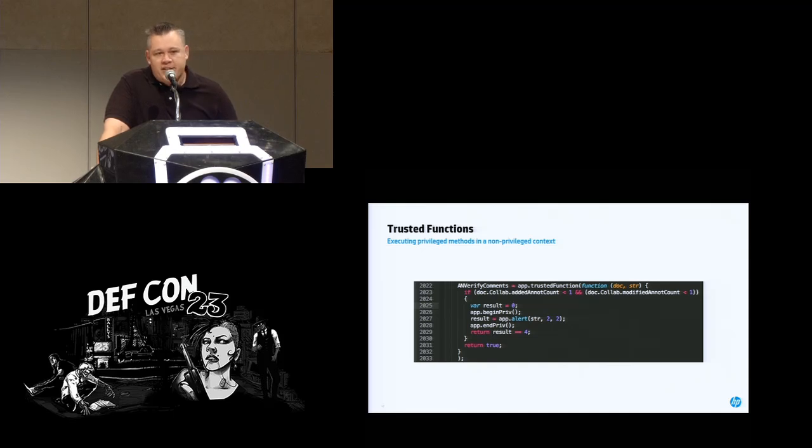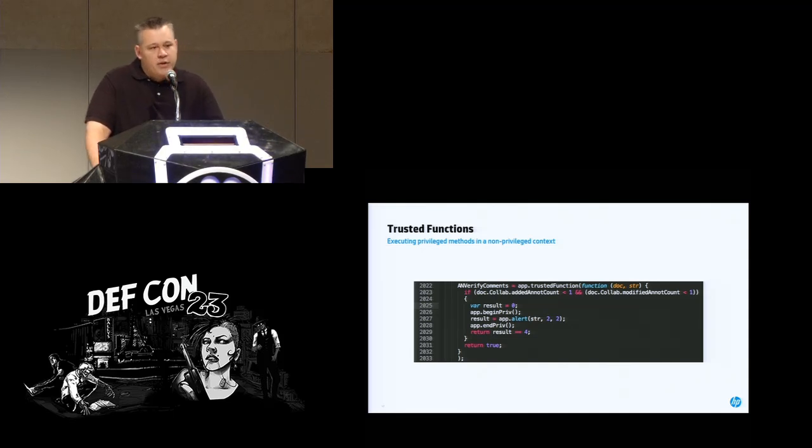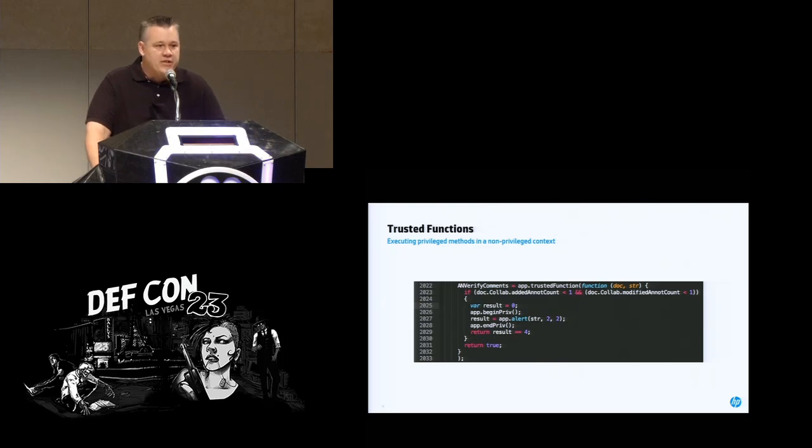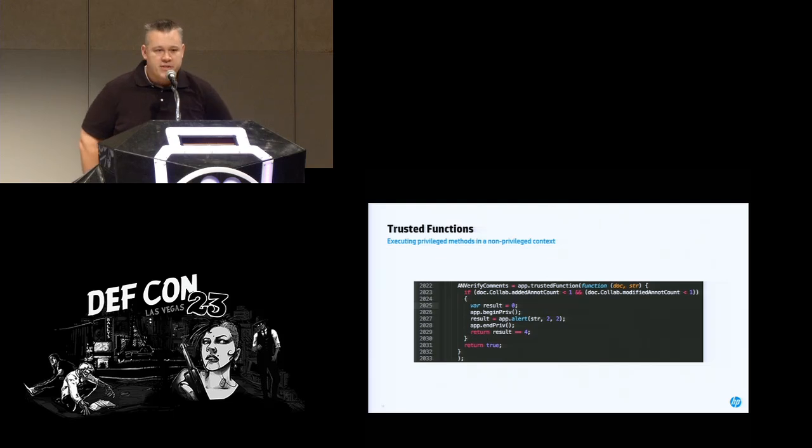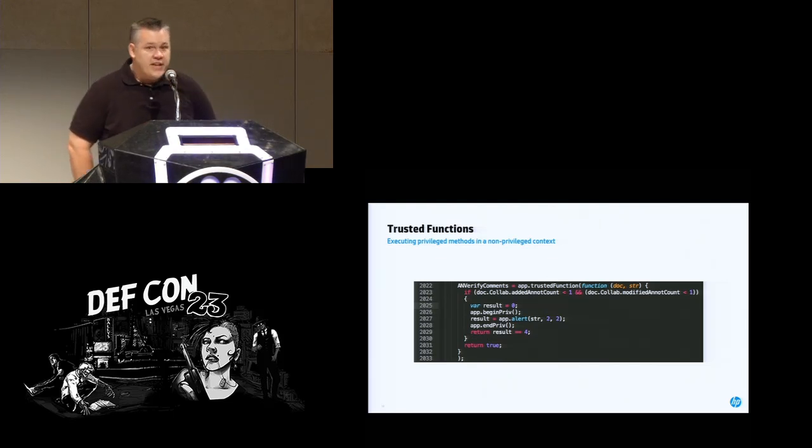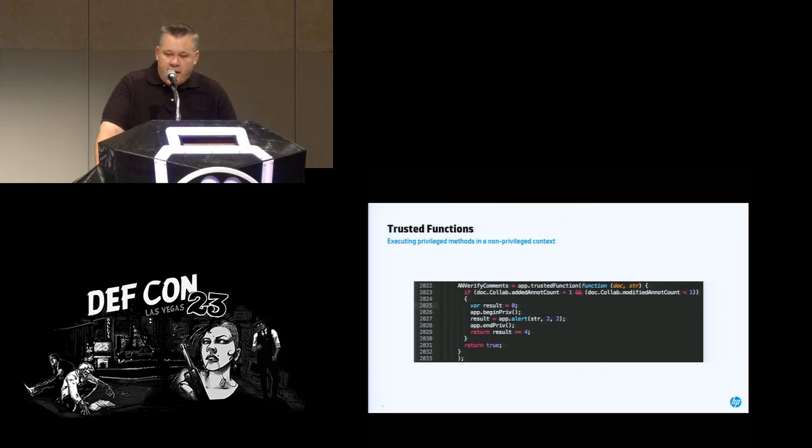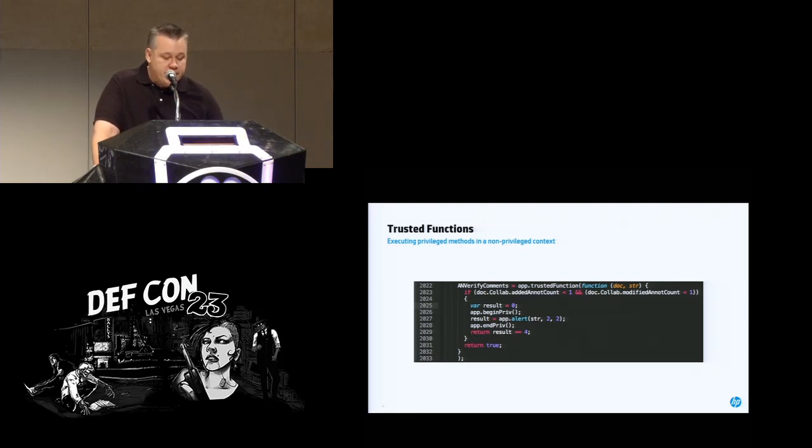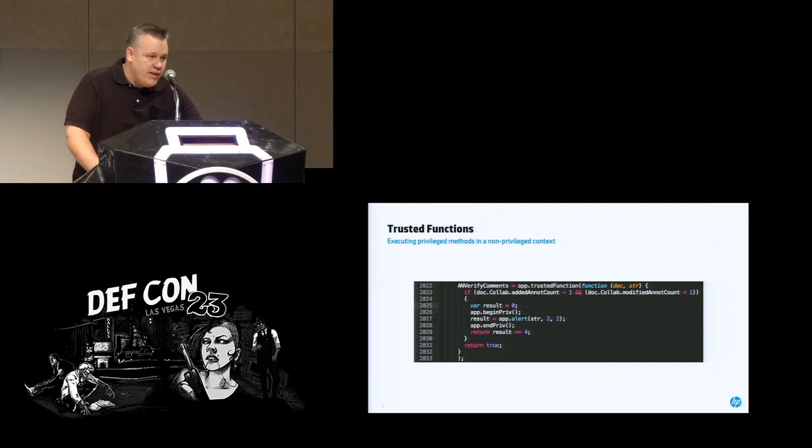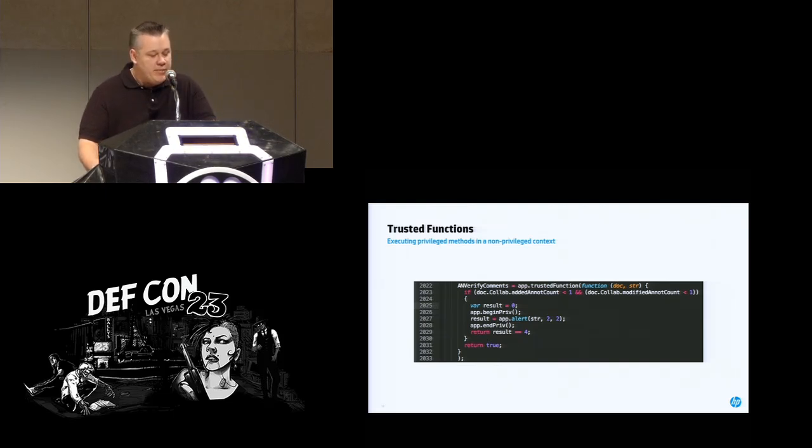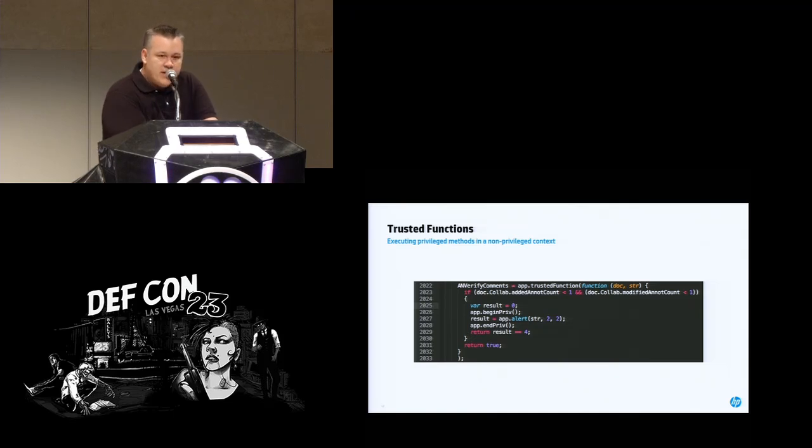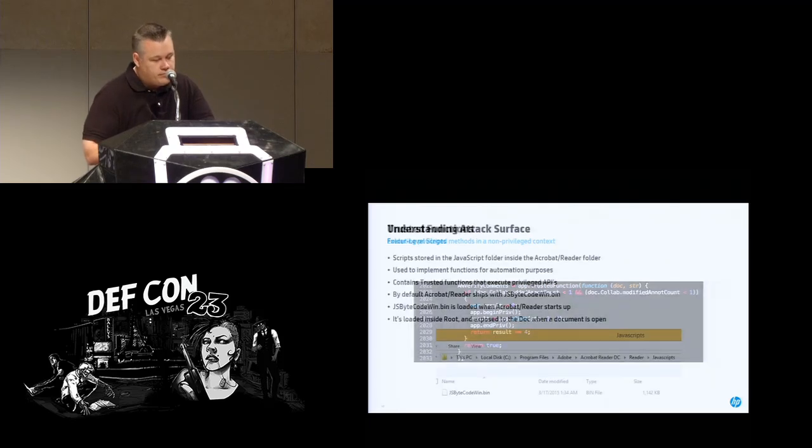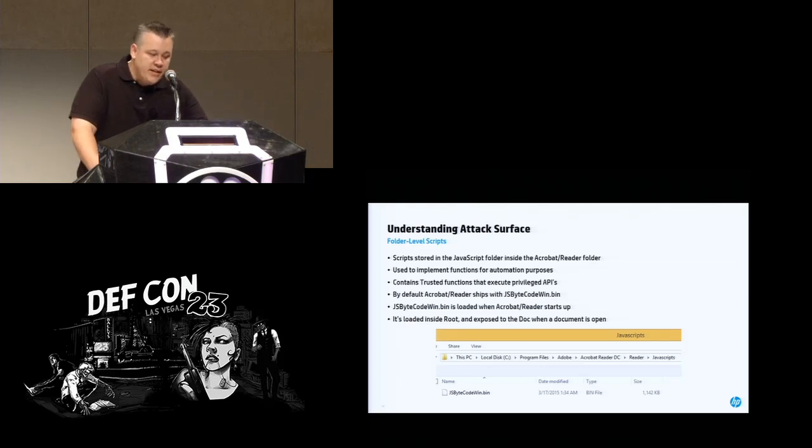There's also the idea of trusted functions. And this is where you're trying to execute privileged functionality from a non-privileged context. In certain cases, you need those privileged functions for your workflow. So you do this using what's called a trusted function or app.trustedFunction. And you can see it on the slide there. That AN verify comments is actually a trusted function. There's this idea of a code block where you've got app.beginPriv and app.endPriv. And in between those two calls, you can actually execute these privileged APIs. And we're going to use this later on when we're actually looking for a privilege escalation.